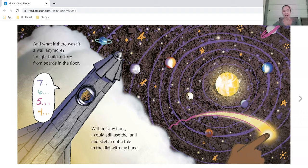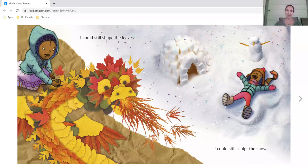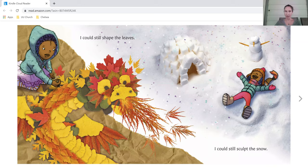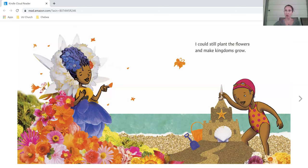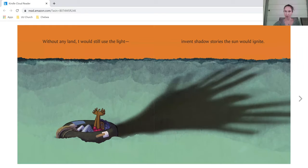Without any floor, I could still use the land and sketch out a tale in the dirt with my hand. I could still shape the leaves. I could still sculpt the snow. I could still plant the flowers and make kingdoms grow.